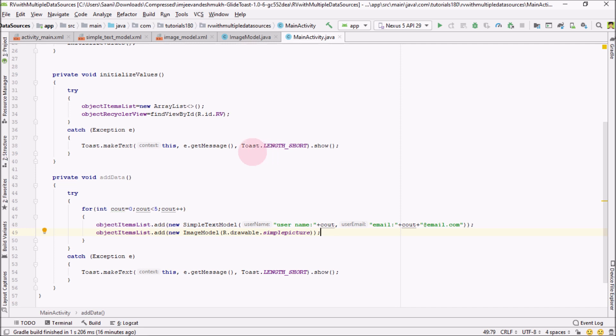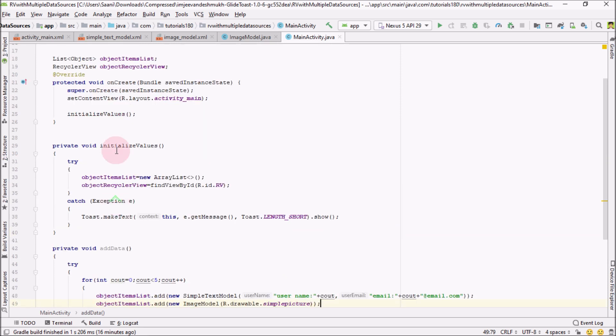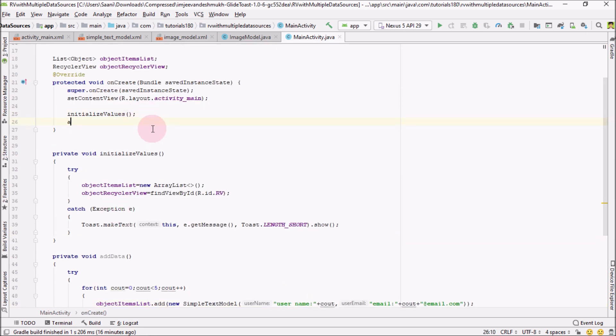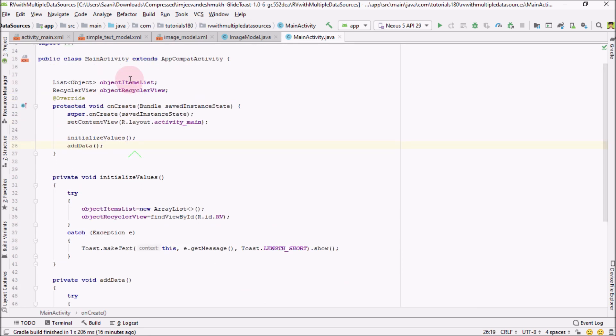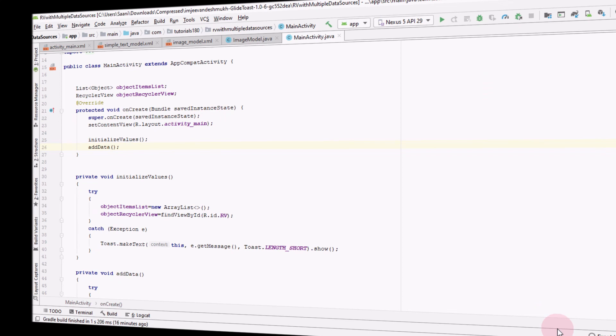After creating this method, go in here and call this inside onCreate. So in this way, we have added five different objects into our ArrayList. In the next step, I will be creating our adapter class. See you guys in the next video.